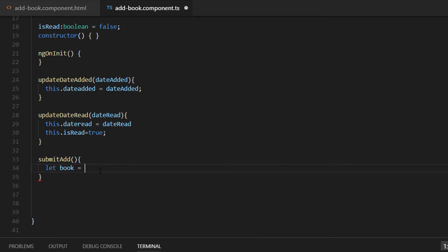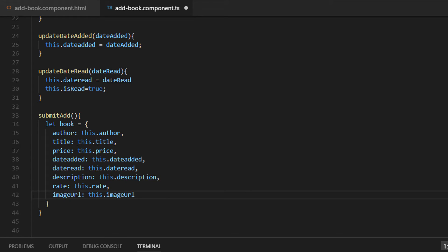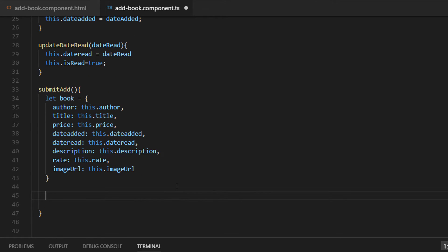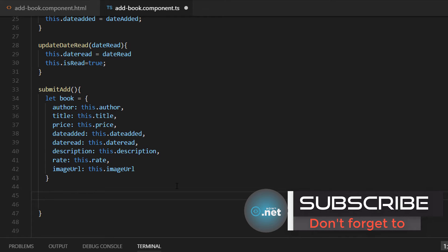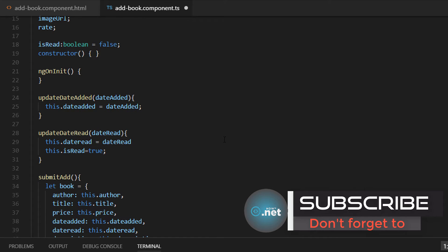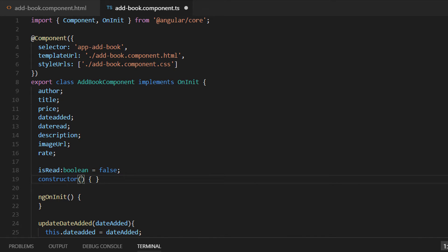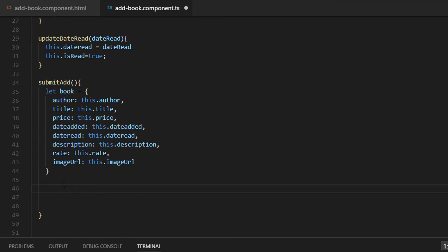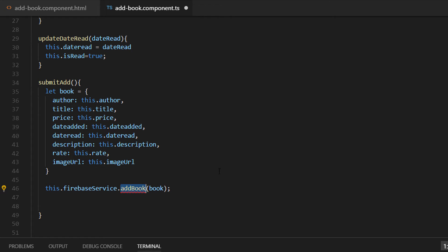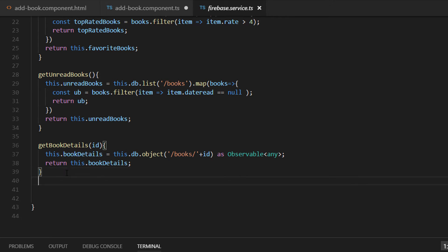Let's write let book is equal to and declare all the fields the same as in our database — author is going to be this.author, and we paste all the other properties like title, price, etc. Now we need to push this object to our Firebase database using the Firebase service. To use the Firebase service we need to inject it first inside the constructor, import the necessary file, and then write this.firebaseService.addBook passing our book as a parameter.